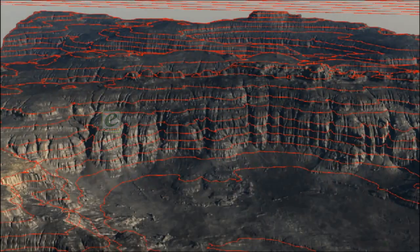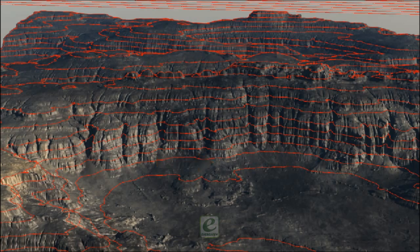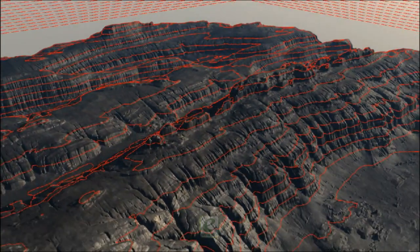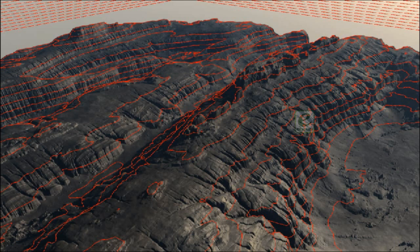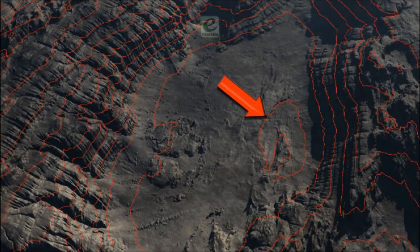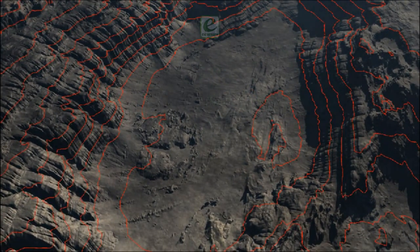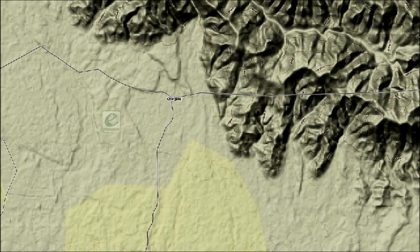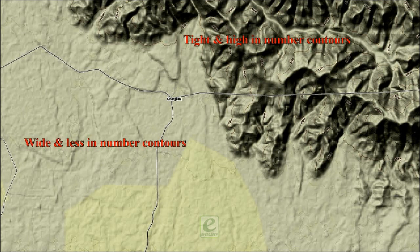The spacing of contours expresses the steepness of the slope. If contours are crowded together, it means that within a short distance there is a great change in height and the slope is steep. Widely spaced contours, on the other hand, mean a gradual change in height and gentle slopes.